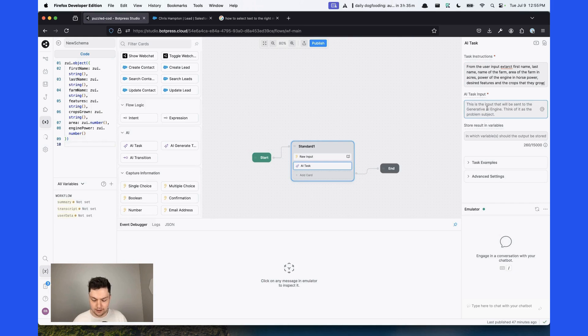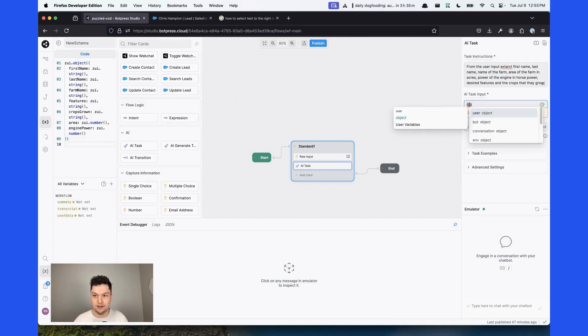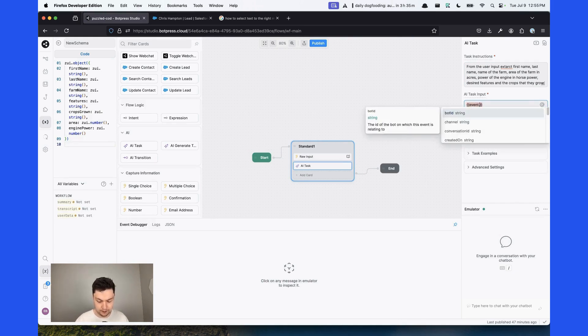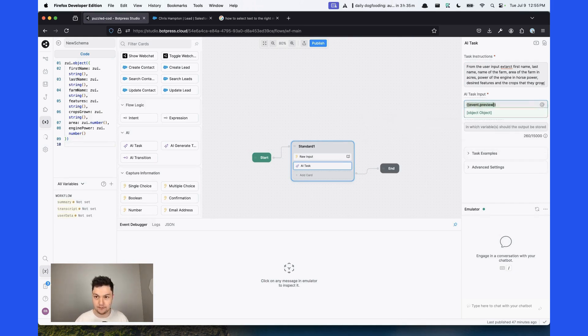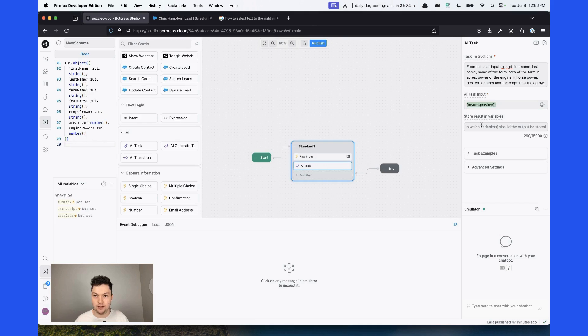This card is going to take the previous message as an input. So event that preview. It's going to hold the value of the message that was sent by the user earlier in this card. And we're going to store the variable in the user data.